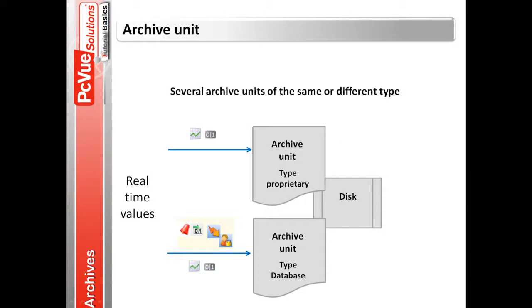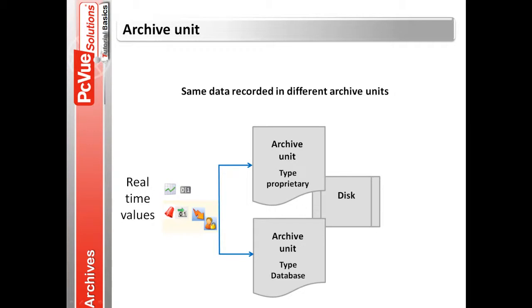You can configure several archive units of same or different types, and the same data can be recorded to several archive units at the same time.